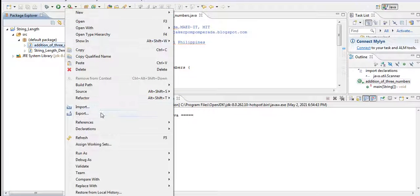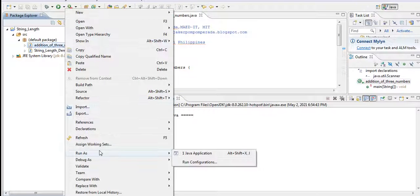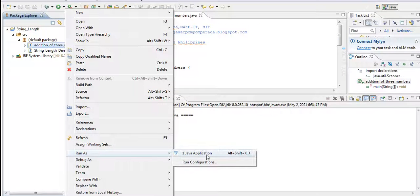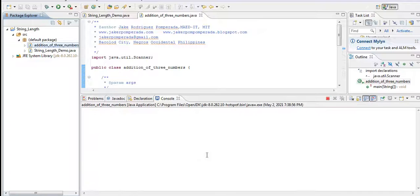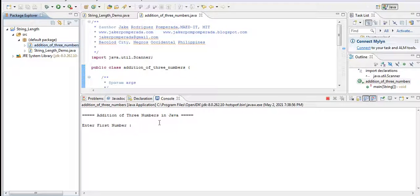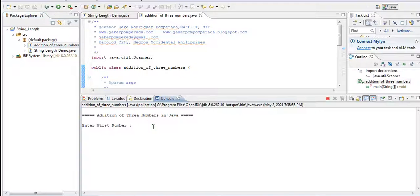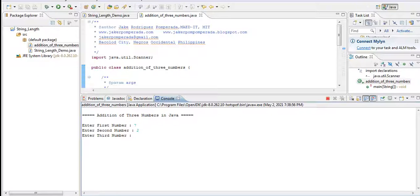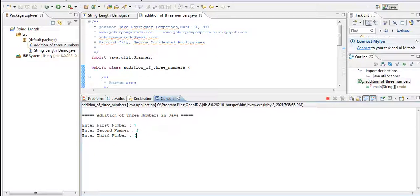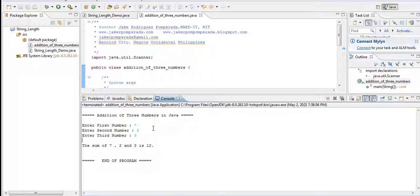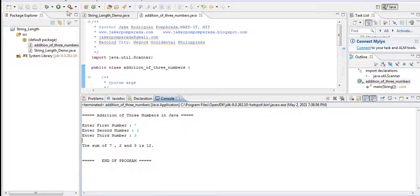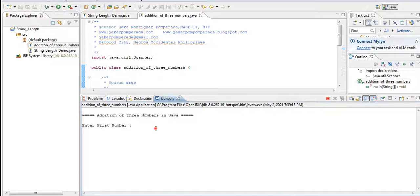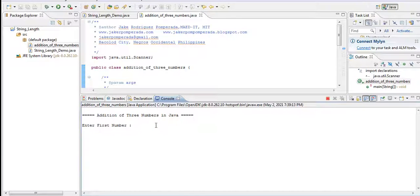Right click here, let us go to Run As Java Application. So we have here, let's see—we have here seven for the first number, two for second number, enter third number we have three. So the sum of seven, two, and three is twelve, end of the program.